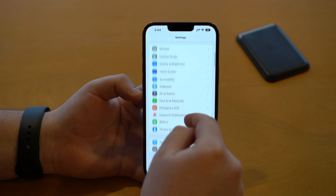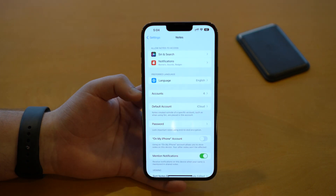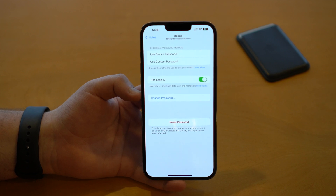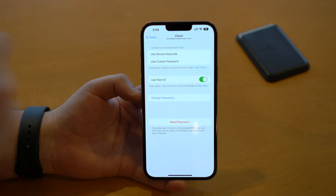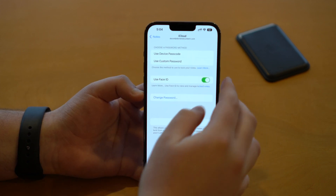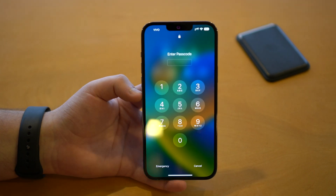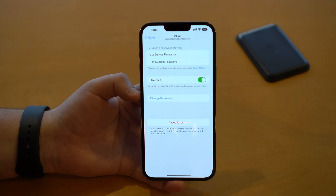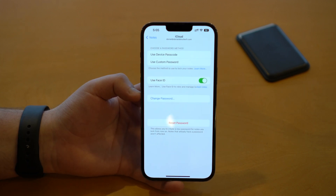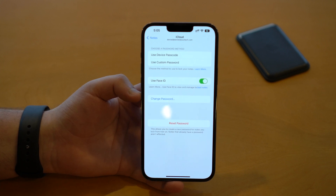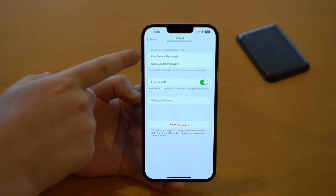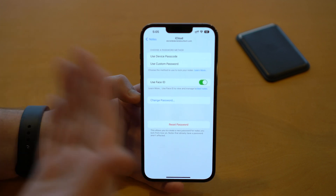Another setting to check out is in Settings — scroll down until you see Notes, tap on it, and then tap Password. You'll see two possibilities for locking your notes: you can use your device passcode — the same password you use to unlock your iPhone — or you can use a custom password for your notes specifically. You can also set up Face ID or Touch ID as biometrics to unlock your notes. This is very useful because a lot of people have had problems forgetting the specific notes password. Now you can use the same device passcode to unlock your locked notes.